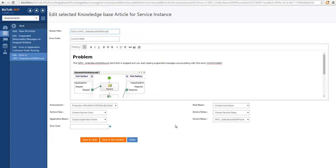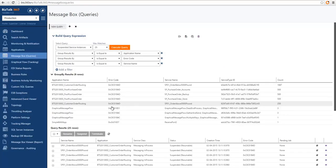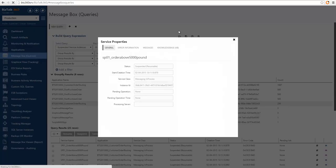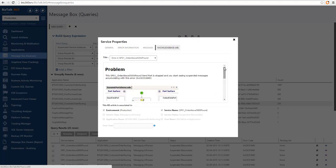Let's take a look at a different article. In this case the article is very specific to a send port. We can see the same error code with a different body, and I'm using an image just to show the capabilities of this editor. We are tagging this particular article to a specific environment and to a specific service name — one of the send ports in this particular application. Now let's see some instances that match these conditions. If I go back to the queries and click on some messages for that particular send port, I can see that the messages have an associated knowledge base article.